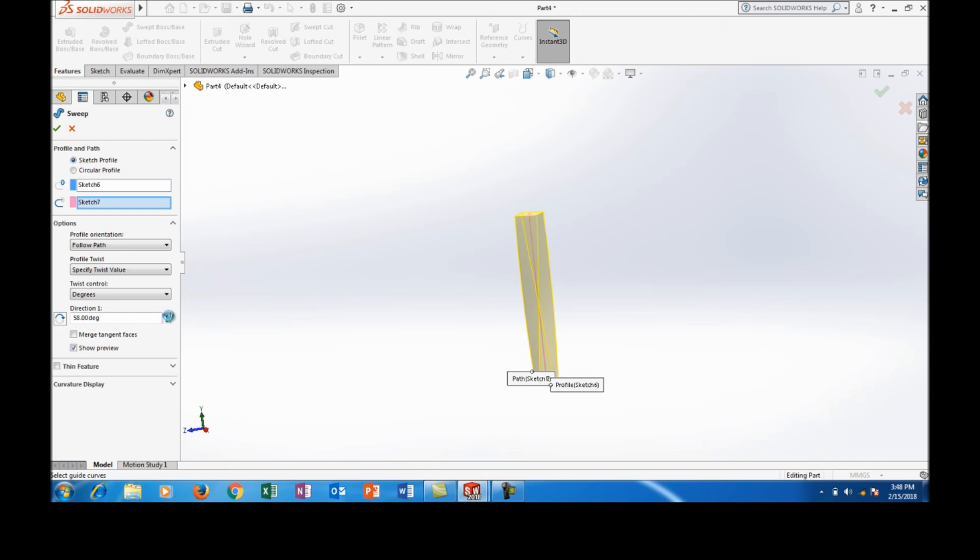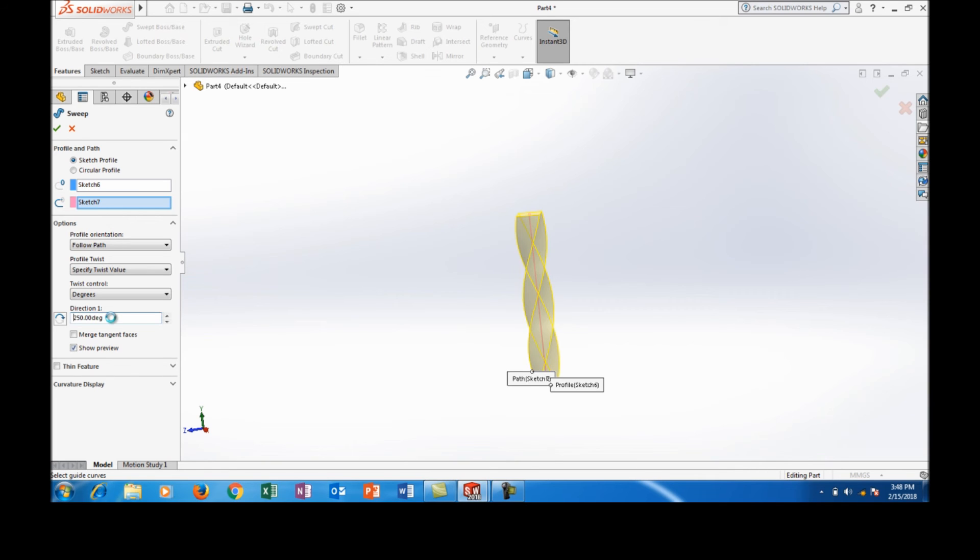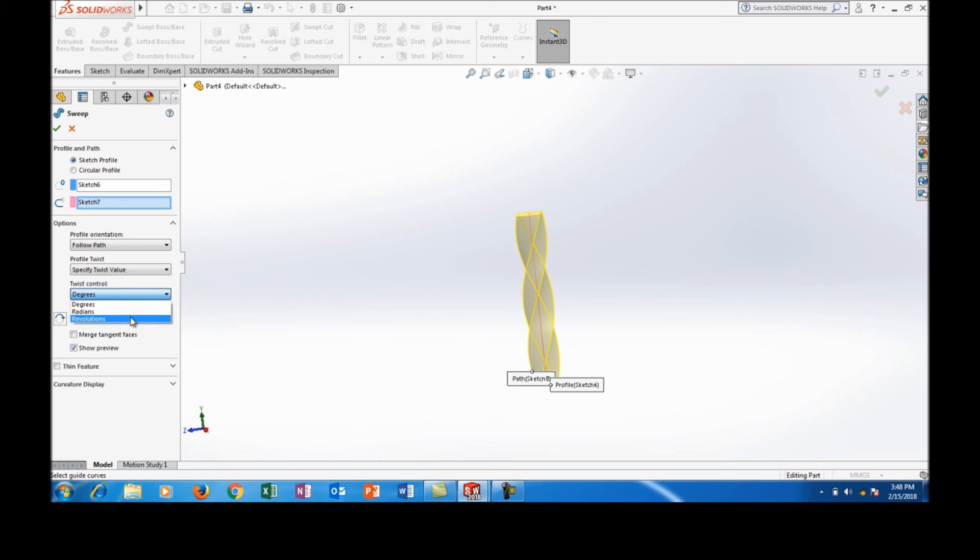And I can change the value of the twisting angle. Let the angle be 250 and we can see how it appears. And the same process can be done by selecting either revolutions or radians.